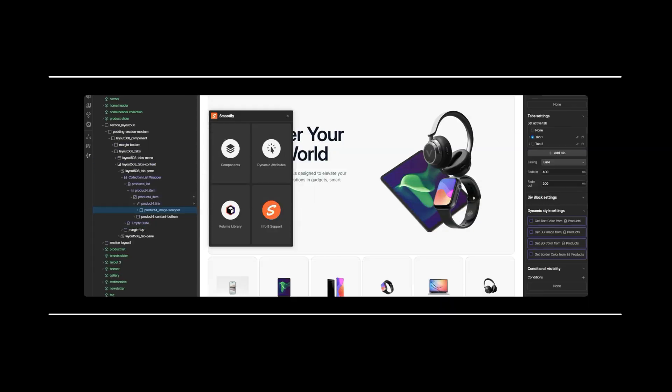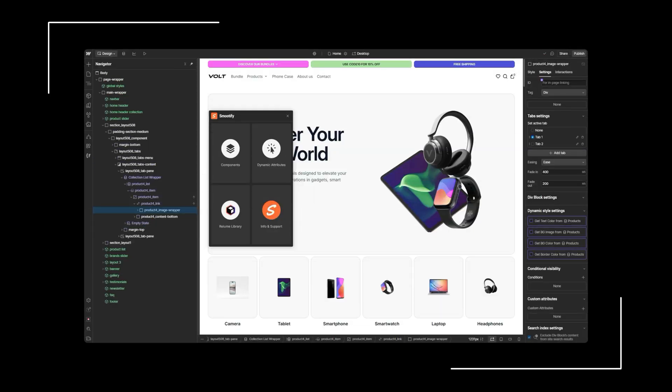Welcome back to Smoothify. Before we dive into how to correctly configure Smoothify app components within your Webflow project,